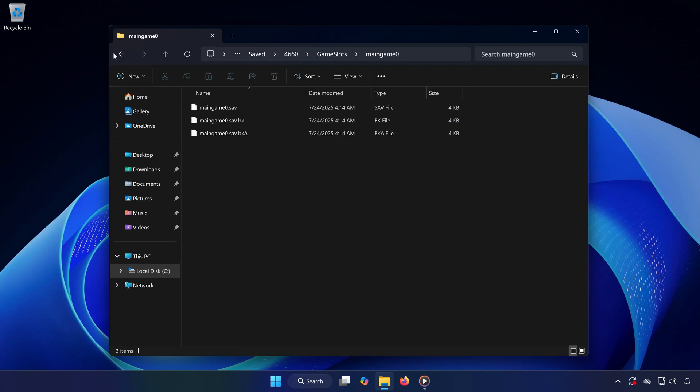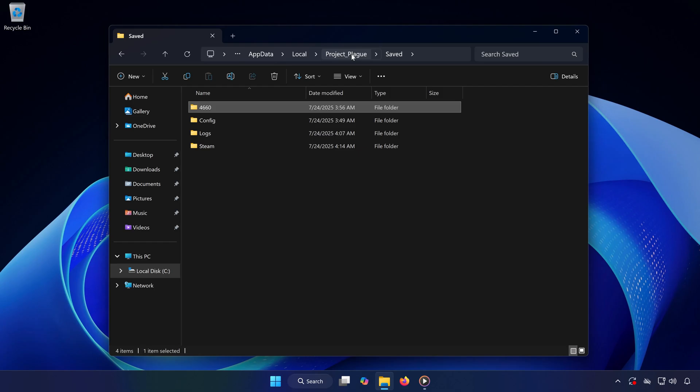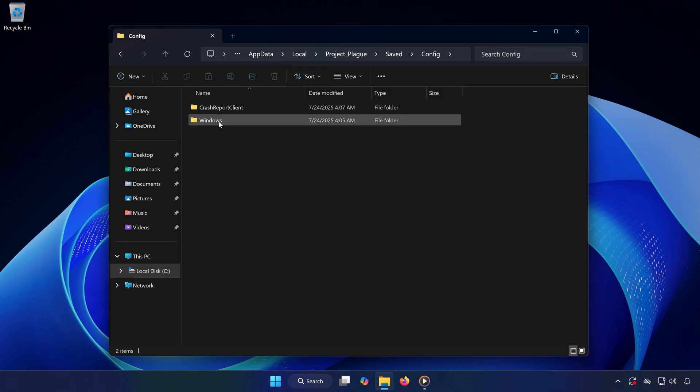Step 2. Find the Config Files. Now, go back one level to the Saved folder. Open the folder called Config, then open Windows.